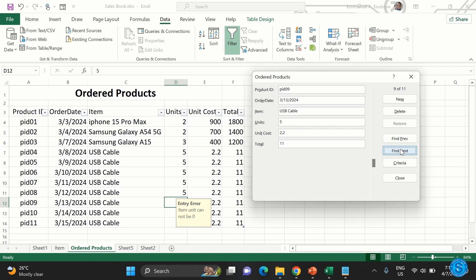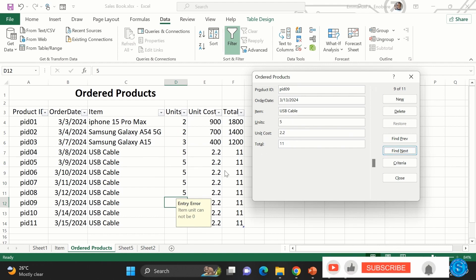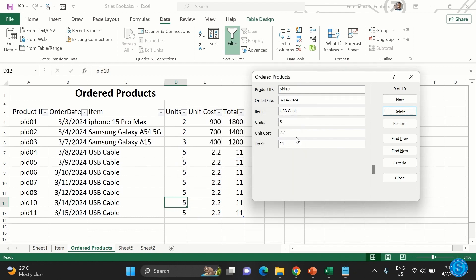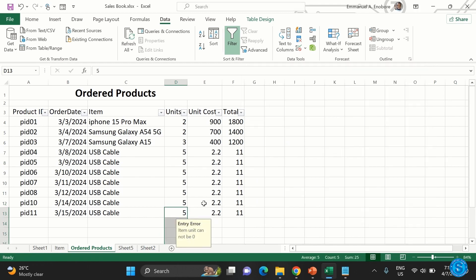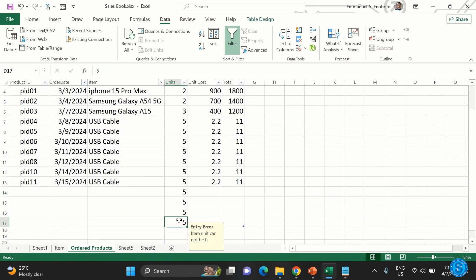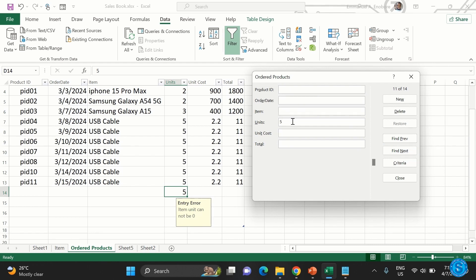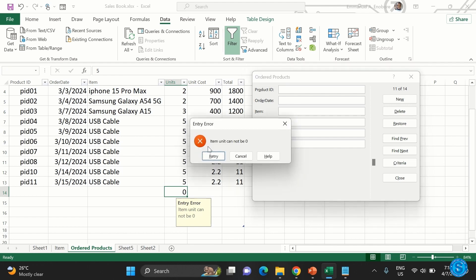You can also navigate and delete records — it will ask you to confirm before deleting. To apply the validation to other rows, just drag it down as you normally would, and it will automatically pick up the same settings. So this validation will also affect any rows you drag it to — it won't accept zero in those cells either. You can also configure conditions like 'less than' or 'greater than.'